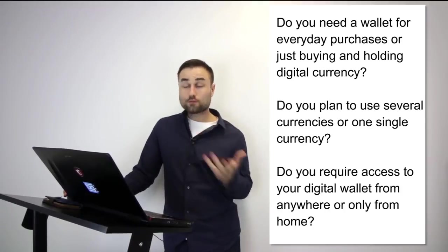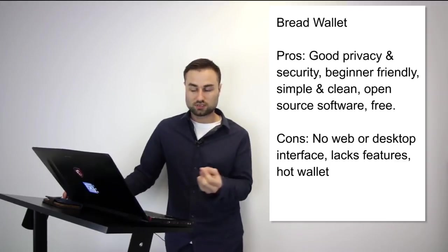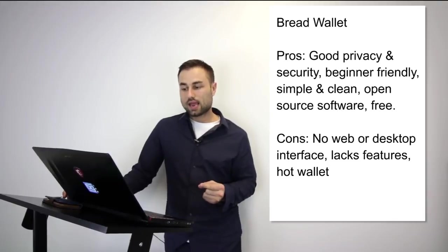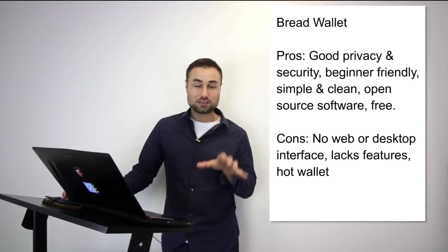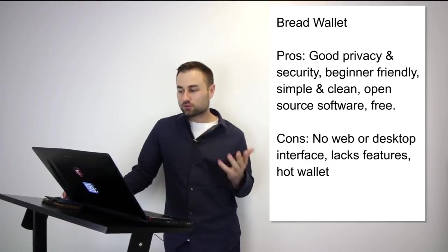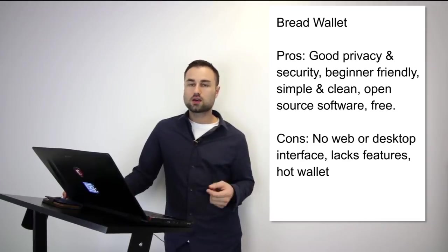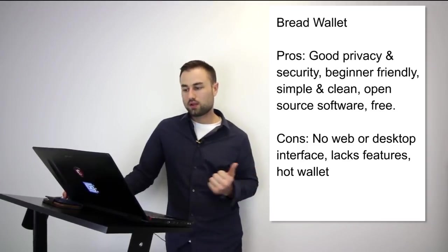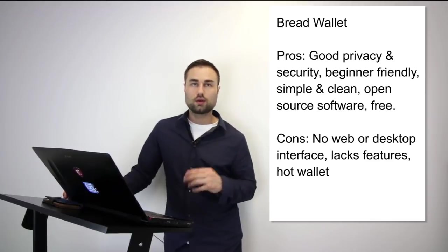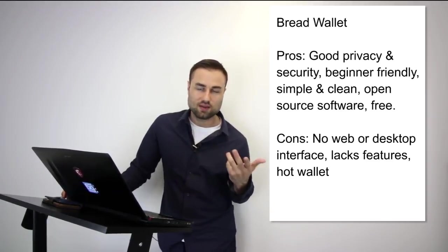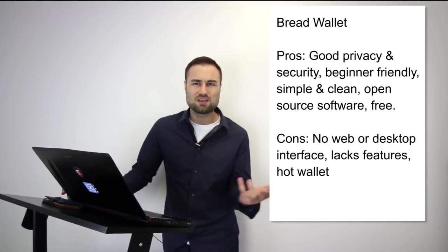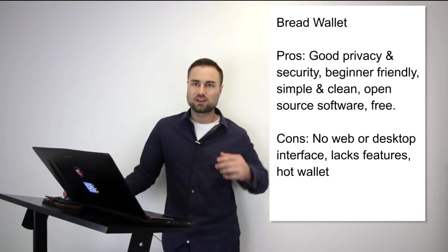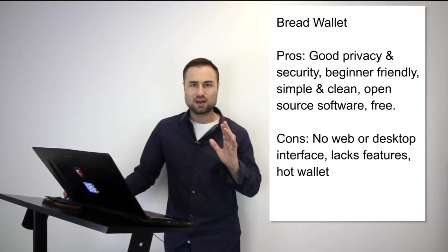Now we're going to get into the actual recommendations with pros and cons. First is the Bread wallet. It's a simple wallet, literally made for a child because the user interface is so simple. It's specifically just for Bitcoin, no other currencies. The pros are very good privacy, beginner friendly, open source software, free, simple, and clean. The cons are no web or desktop interface, lacks features, and it's a hot wallet with less security. But if you're looking for day-to-day transactions, maybe keep like $500 in there for Bitcoins, Bread wallet is a great start for beginners.